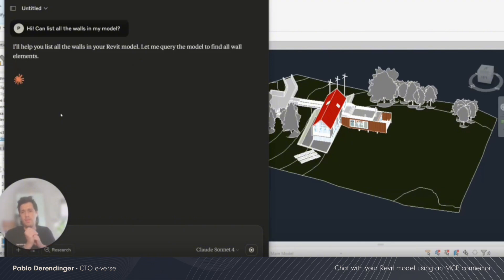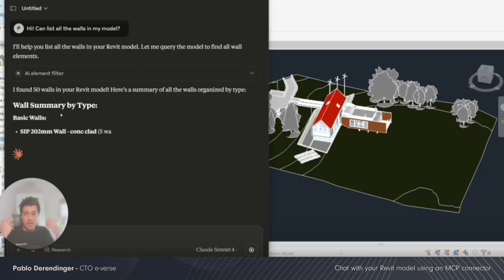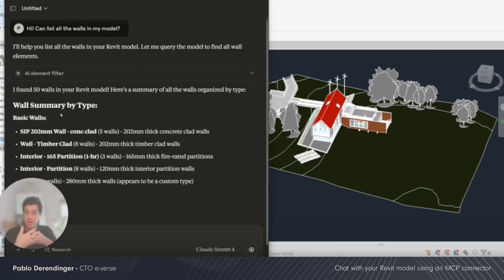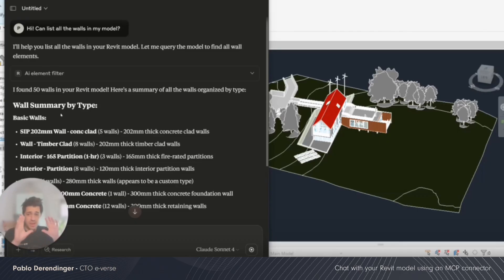Notice that I'm not saying hey, I have a Revit model open, anything. I'm not giving the LLM any context. As the MCP is already connected, I don't have to declare exactly what I want. It will understand by context.